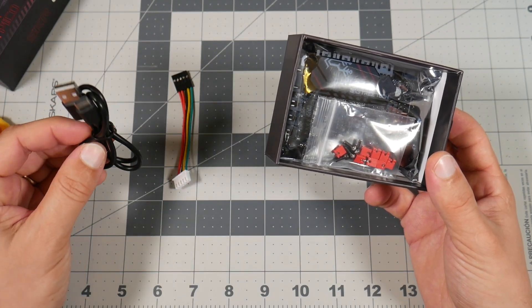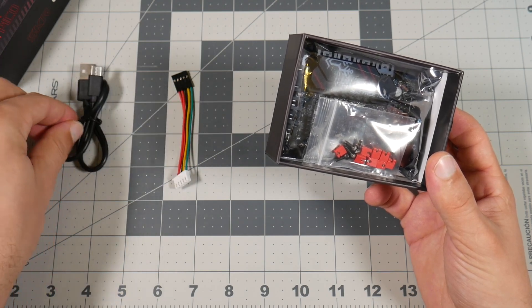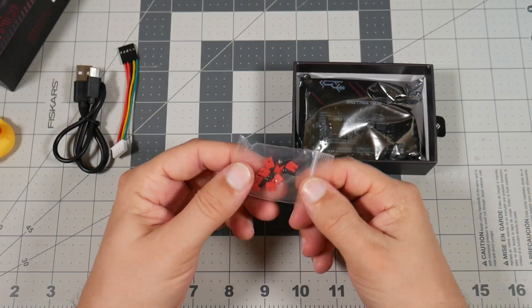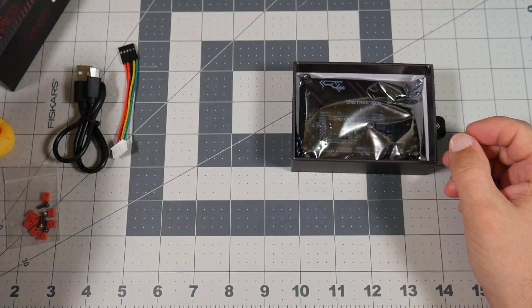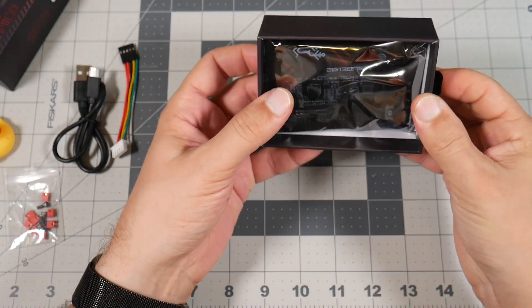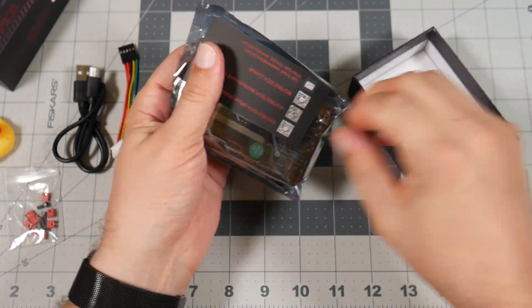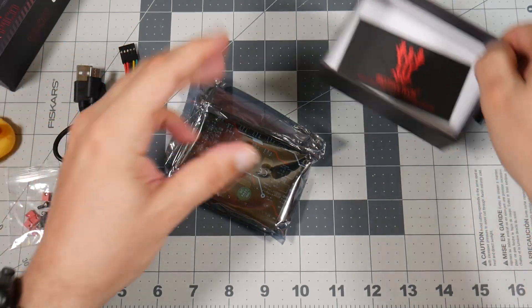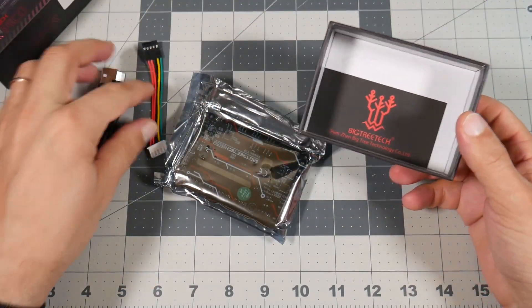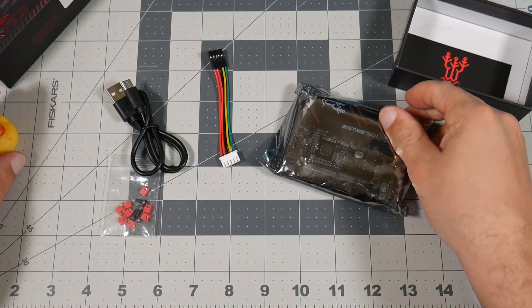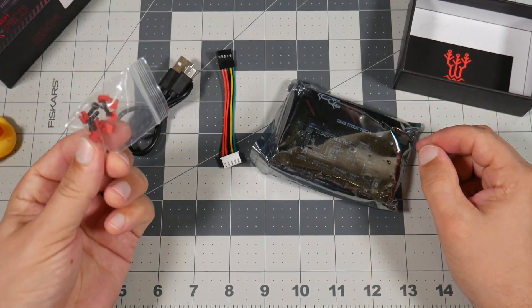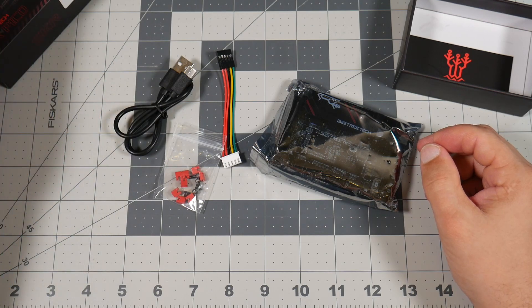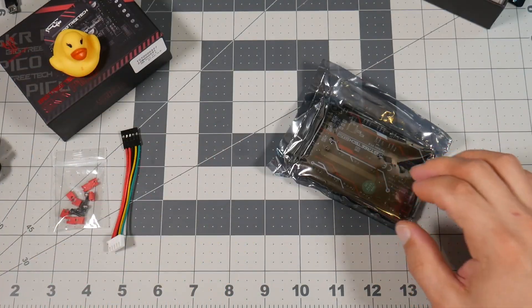And this board has USB-C port which is nice. Jumpers and four screws. Then we have the actual board and big SD card. That's it, that's everything we have in the package. The board, USB-C, jumpers, and a duck.